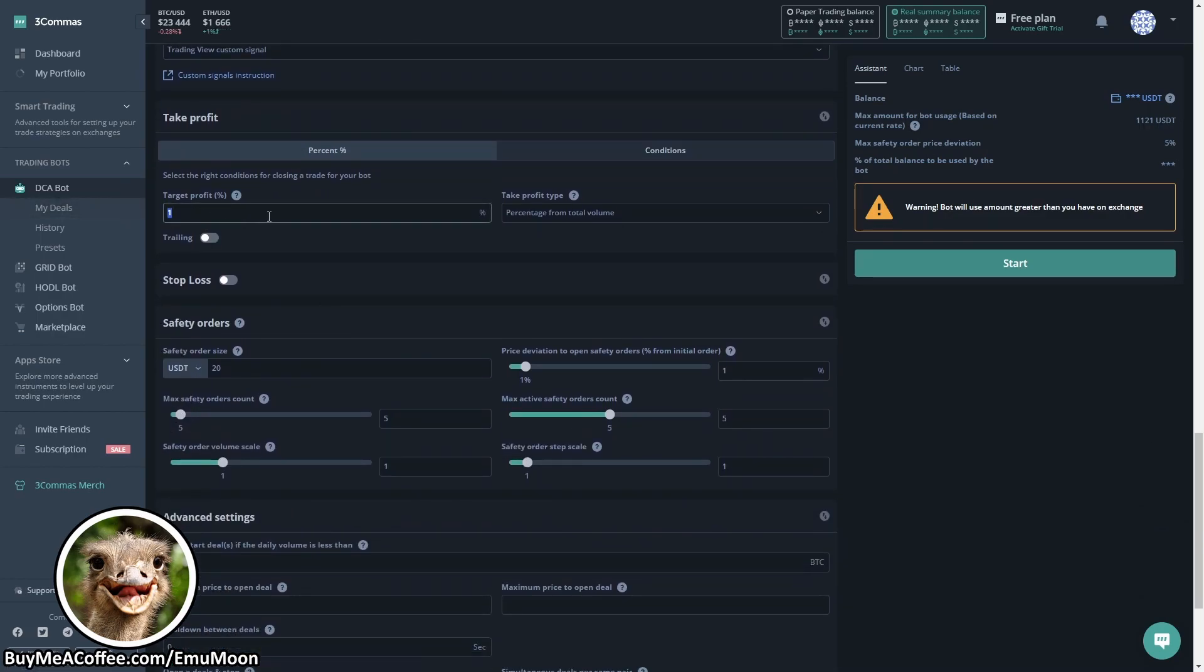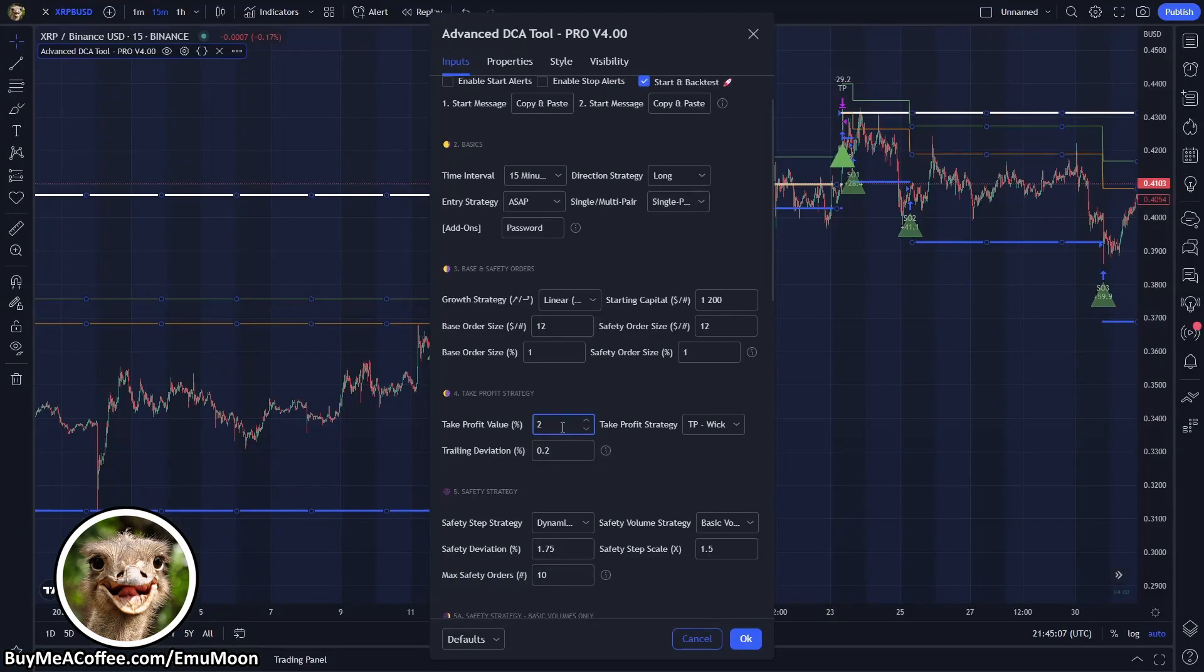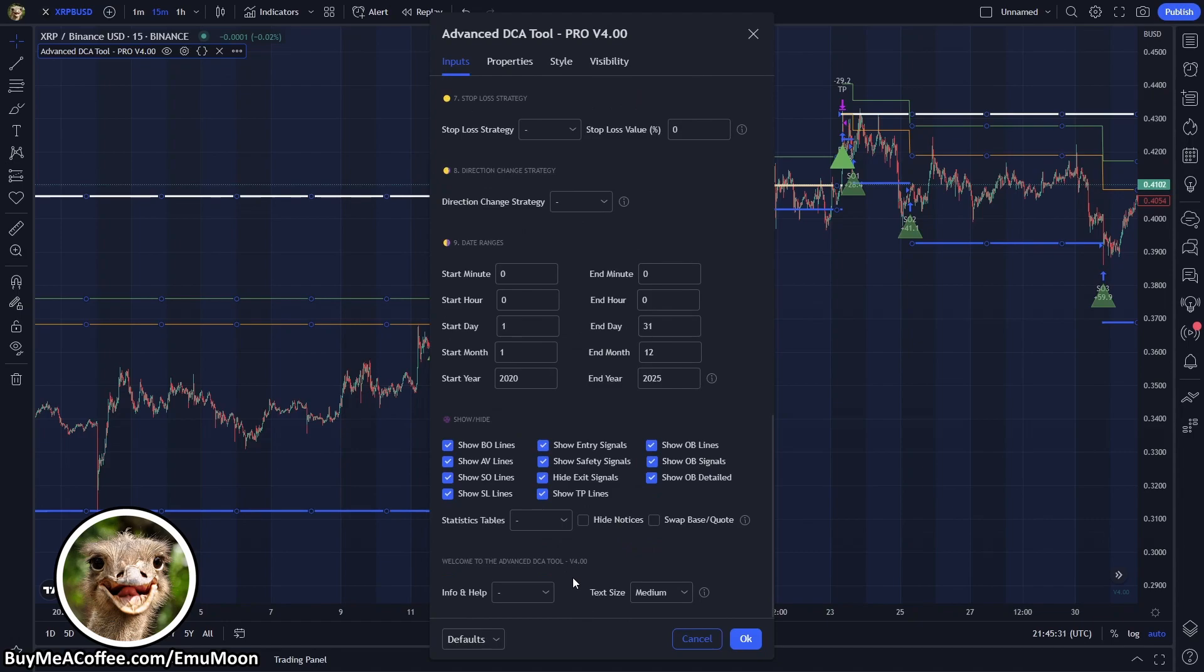Next we want to set up our take profit. Now this is really important. We want to set up our take profit in 3Commas to be slightly lower than the take profit in TradingView. The reason for this is we've got some delay with TradingView, we've also got fees, we've also got slippage. So it is overall more efficient for us to utilize 3Commas executing our exit commands or take profit commands than it is TradingView. So in this example we're going to set 3Commas to two percent and TradingView to 2.1 percent. You can learn more about this on the general info.